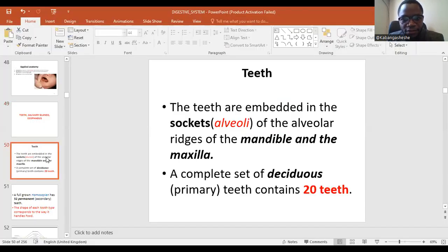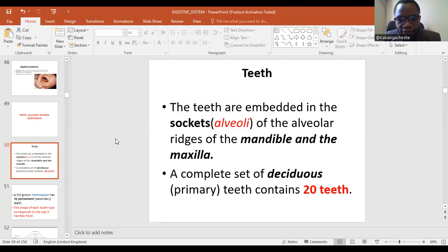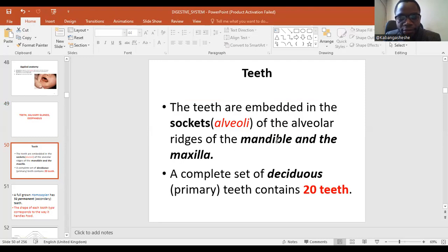So teeth are structures or tissues that are embedded within bones that form part of the face. We have alveolar bones in the face, and these alveolar bones are composed of the upper and lower jaw. The upper jaw is formed by the maxilla bone, the lower jaw is formed by the mandible bone, collectively known as alveolar bones.